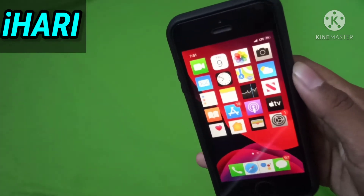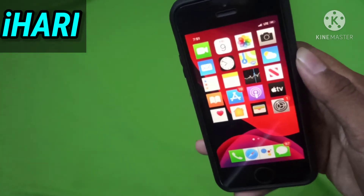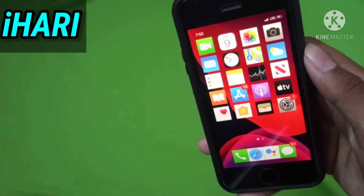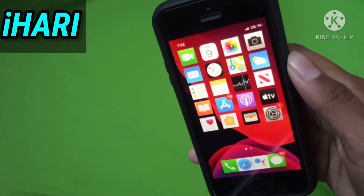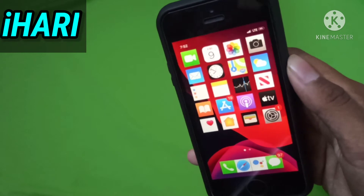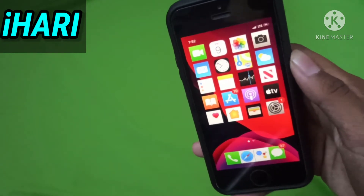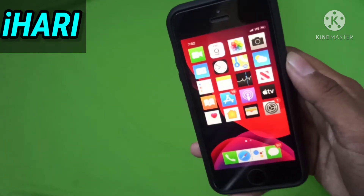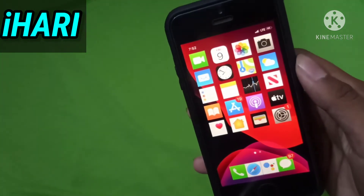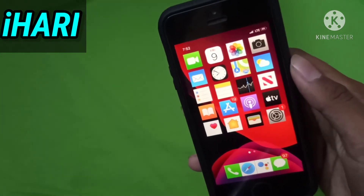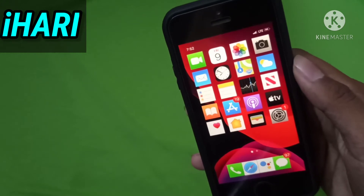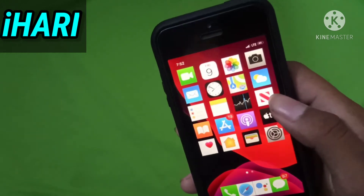Hi guys, welcome back to my channel. In this video I will show you how to fix square icons on iPhone. When we install iPhone X gestures on our older iPhone, the square icons will appear. I will show you how to fix this.